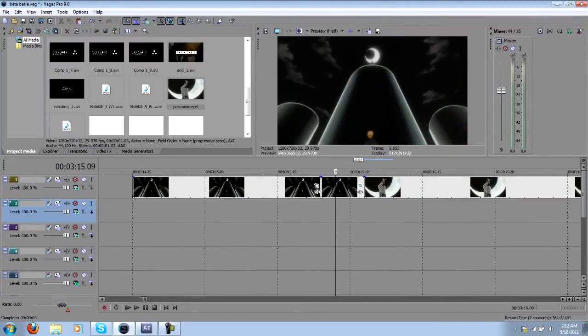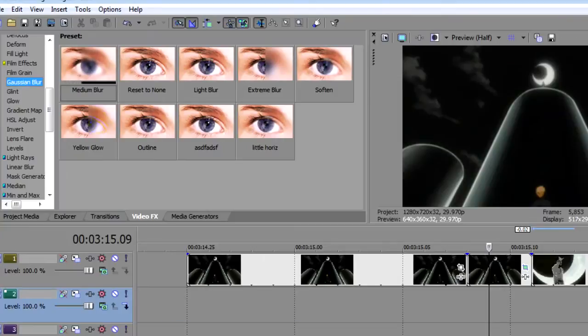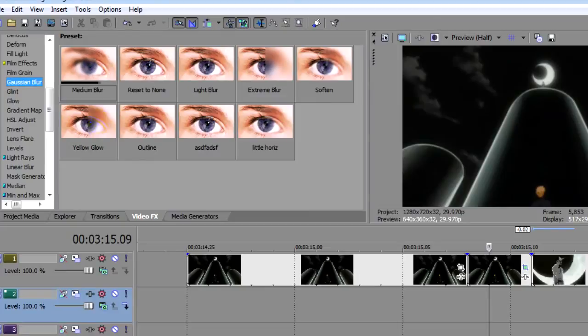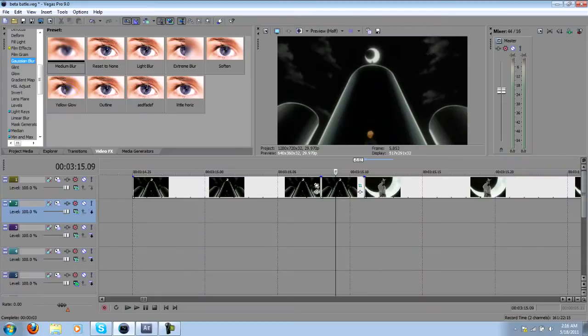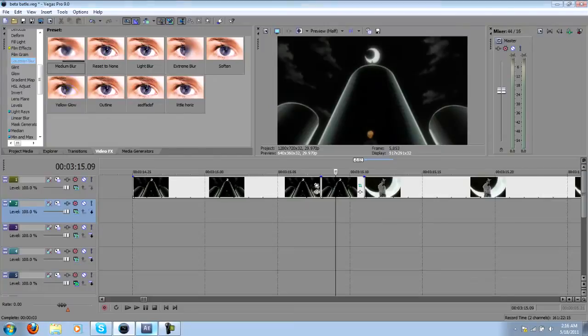You can also go through the trouble of adding Gaussian blur to help make it look more realistic. Of course, you could do the same effects in After Effects, and I always find that it comes out cleaner when you're in After Effects.